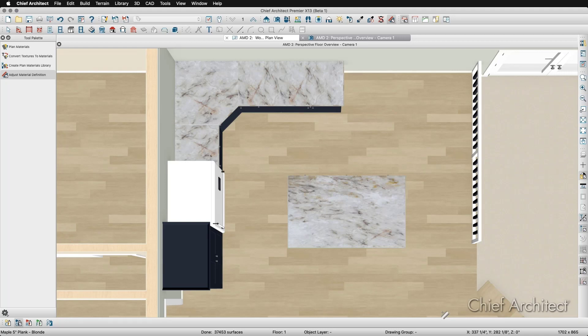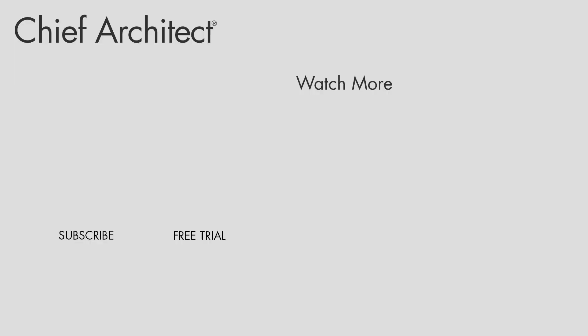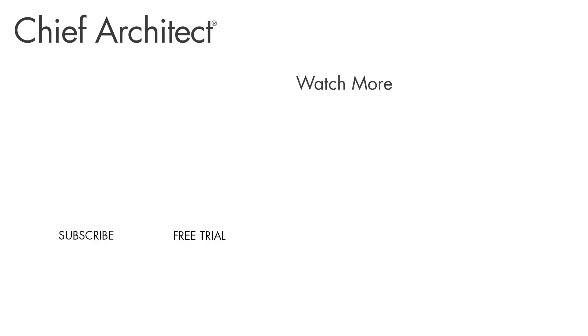Using the Adjust Material Definition tool, it's possible to customize almost any material to match the needs of your plan and apply those changes throughout the entire plan or just in certain areas.